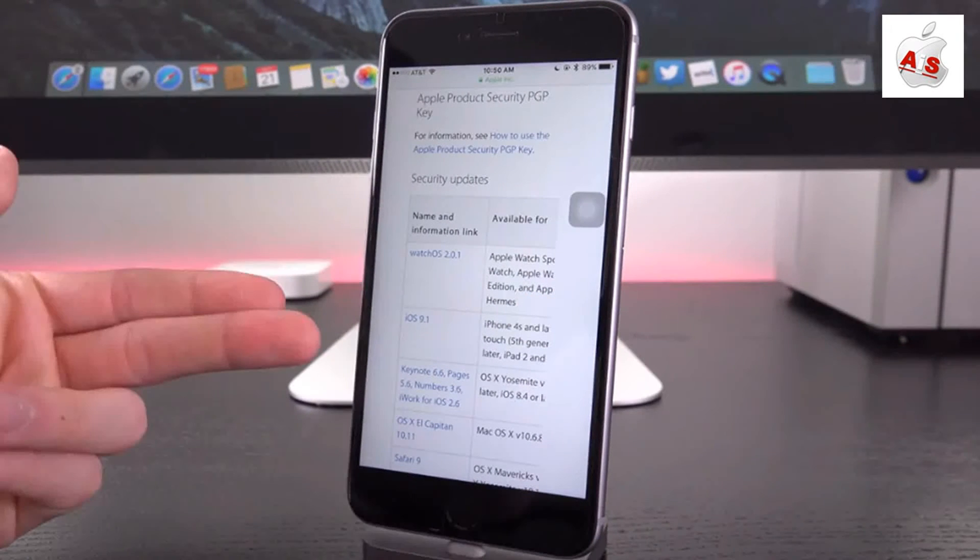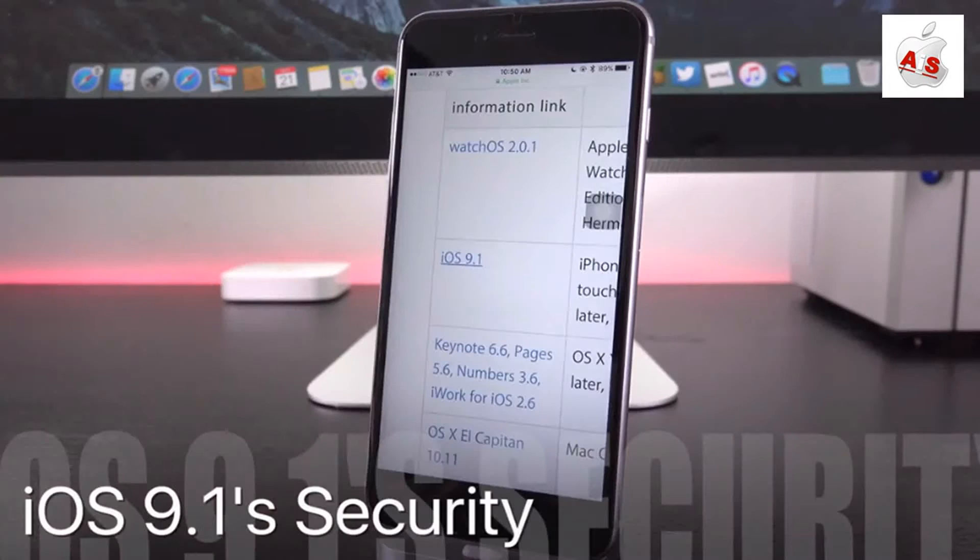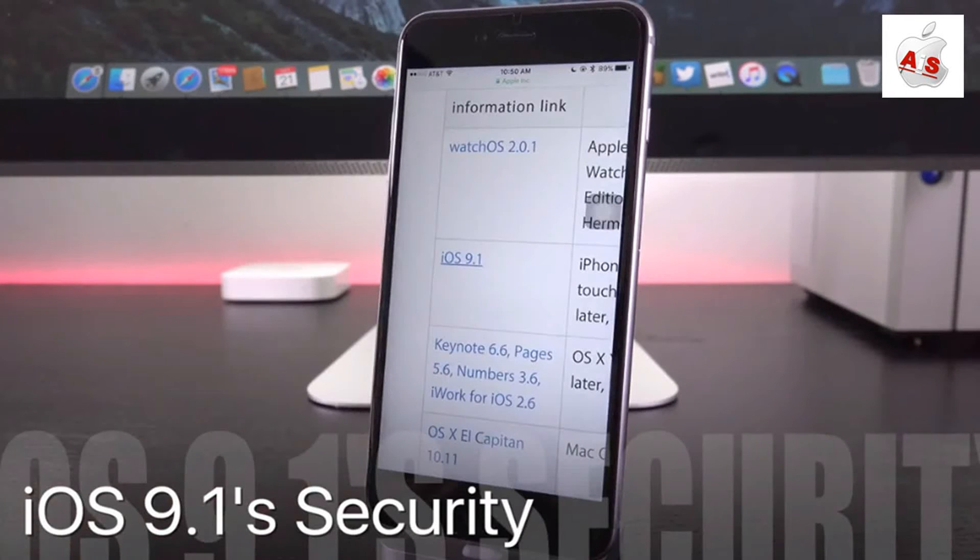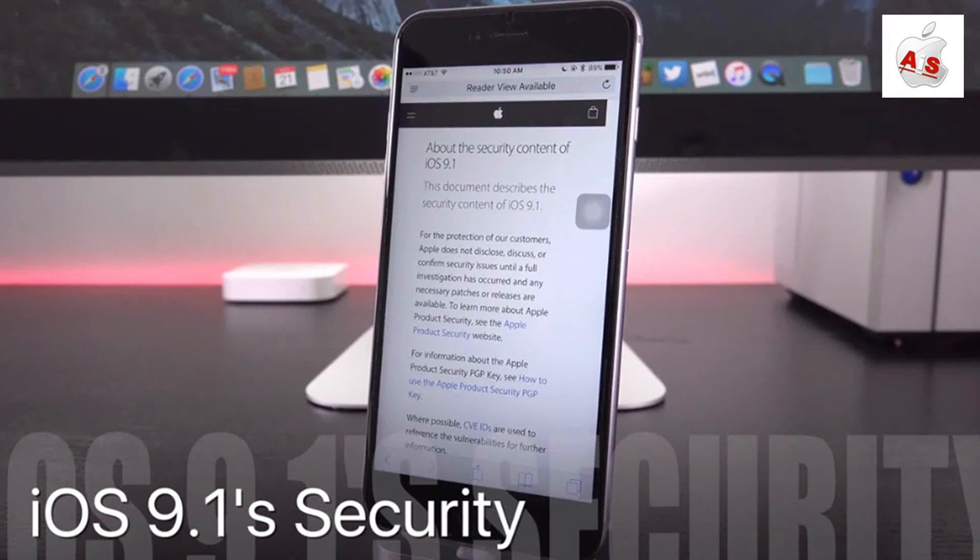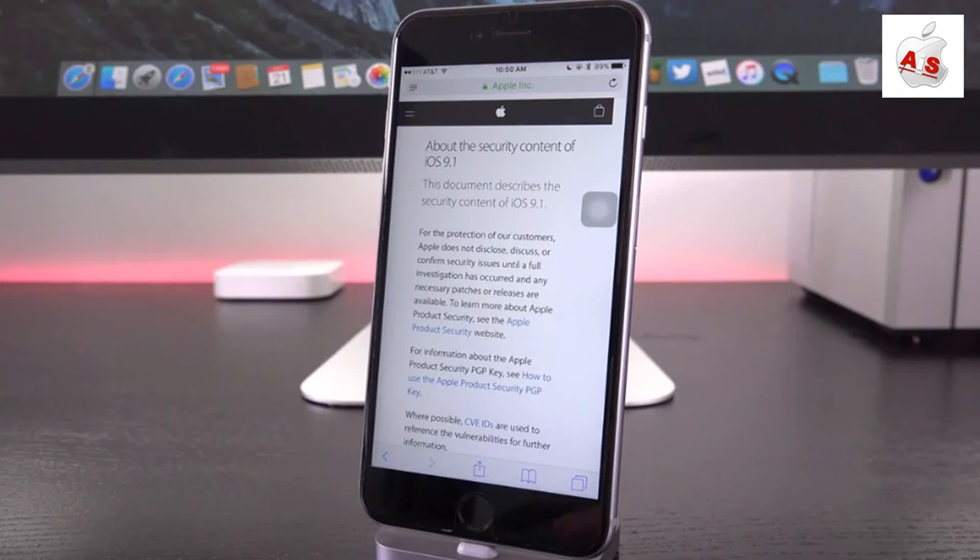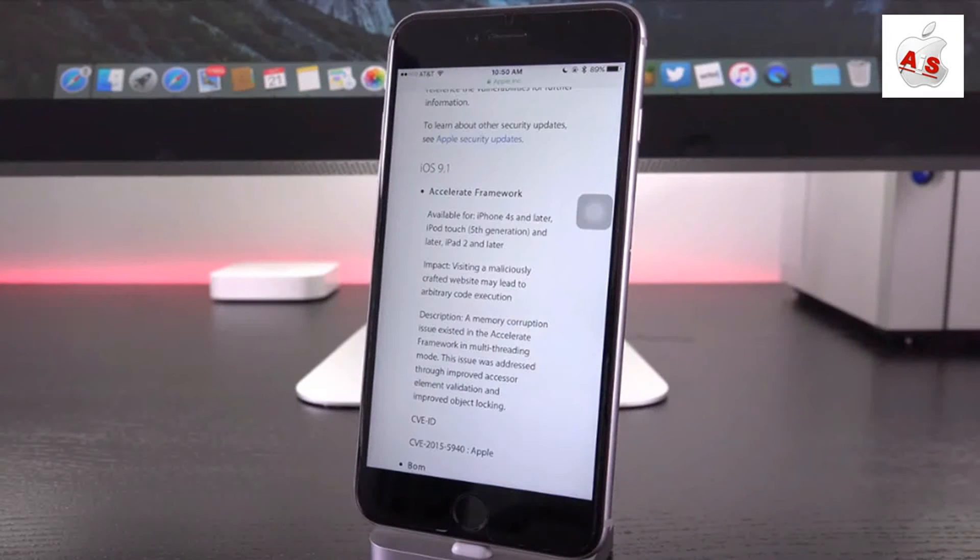it does list Apple's software releases. So we have watchOS 2 and OS X El Capitan, the latest version, but what we're really interested in is iOS, specifically iOS 9.1. So let's go ahead and tap on this here to be redirected to the specific security contents page for iOS 9.1.